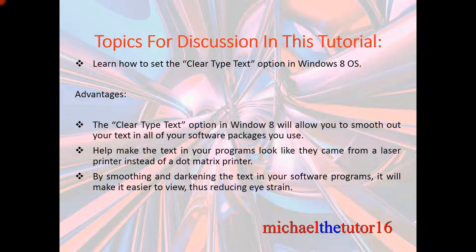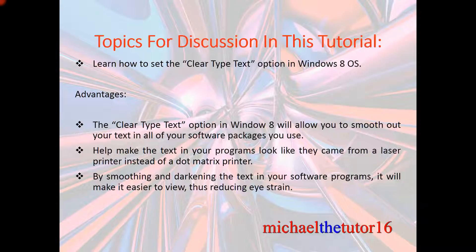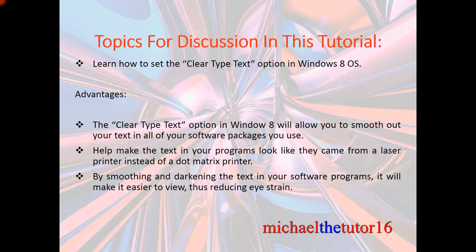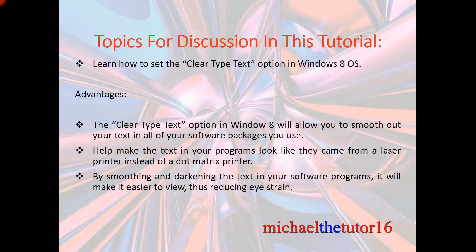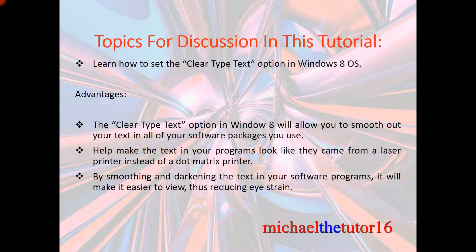By smoothing and darkening the text within your software programs, this will make it easier to view, thus reducing eye strain. So let's go into Windows 8 and I'm going to show you how to set the Clear Type Text option.